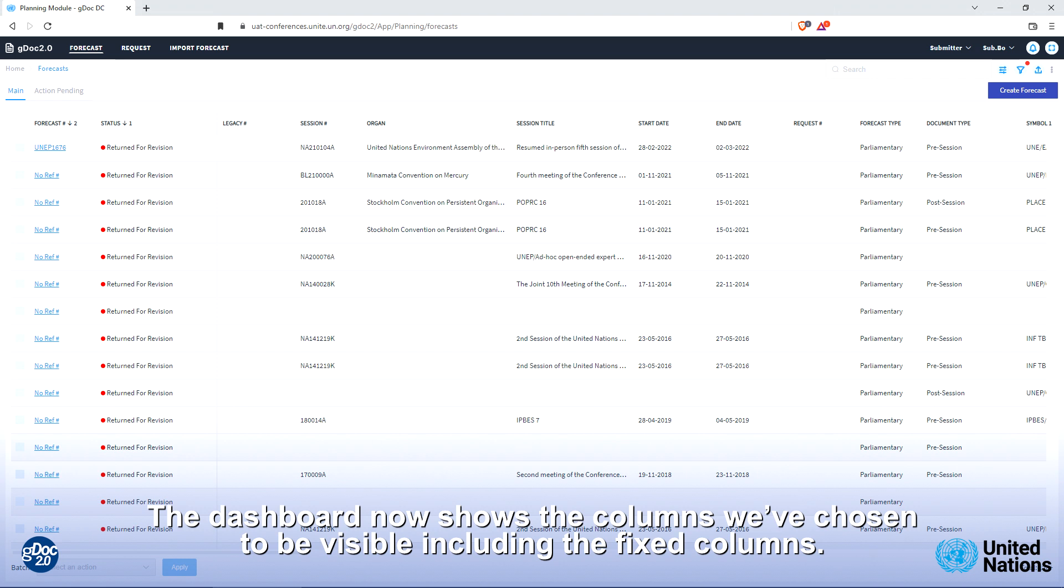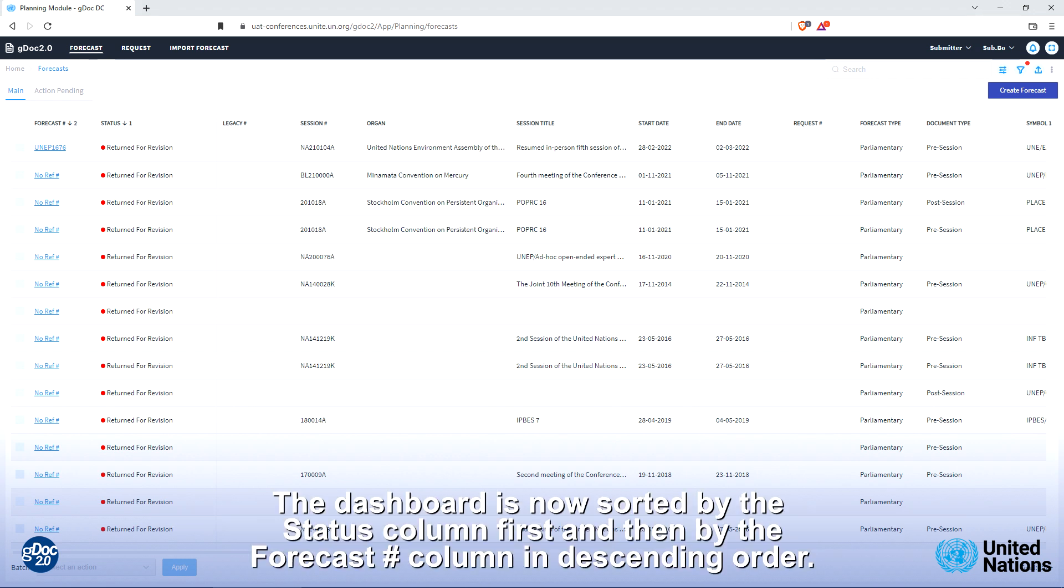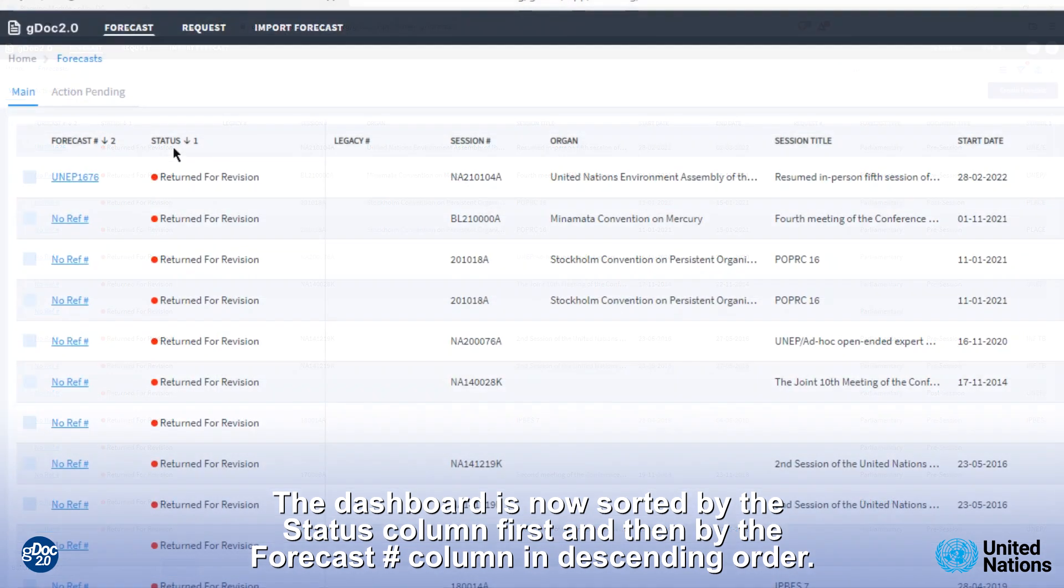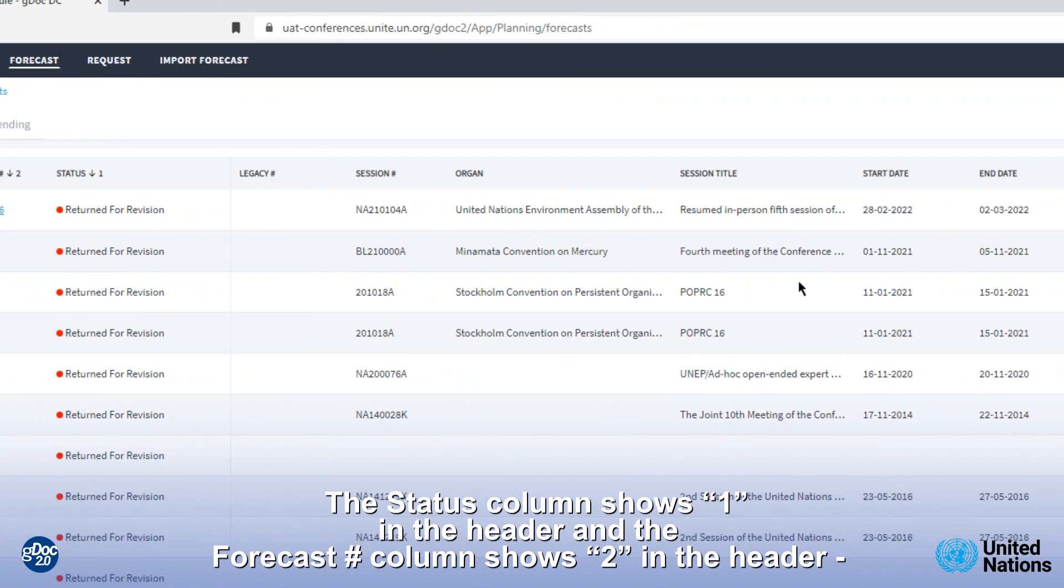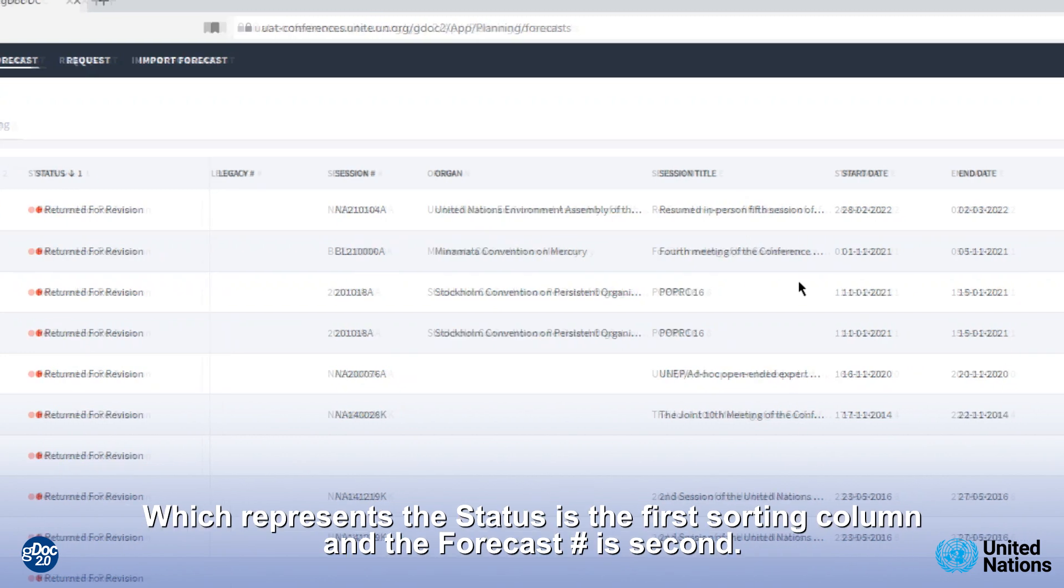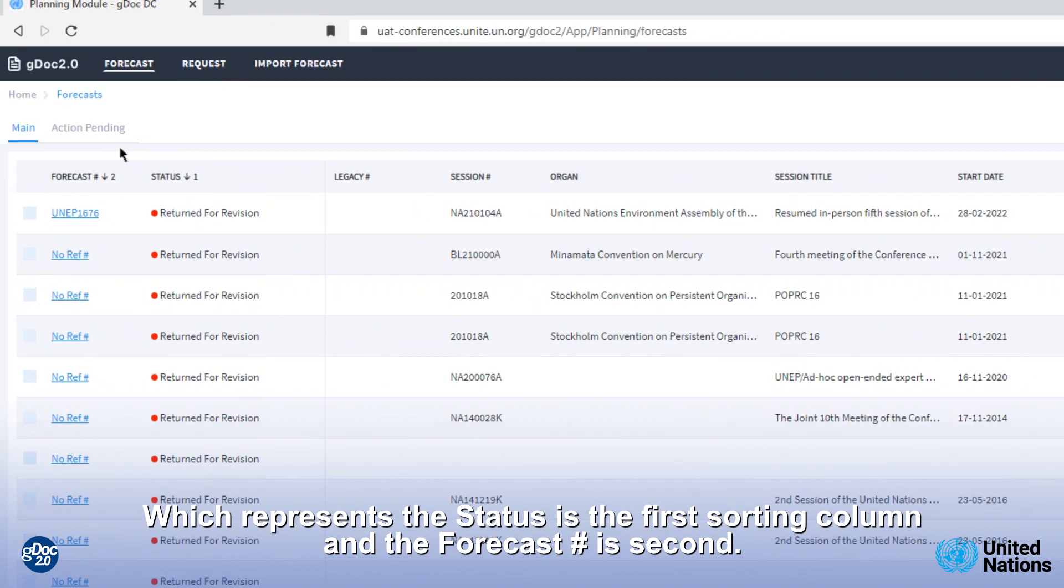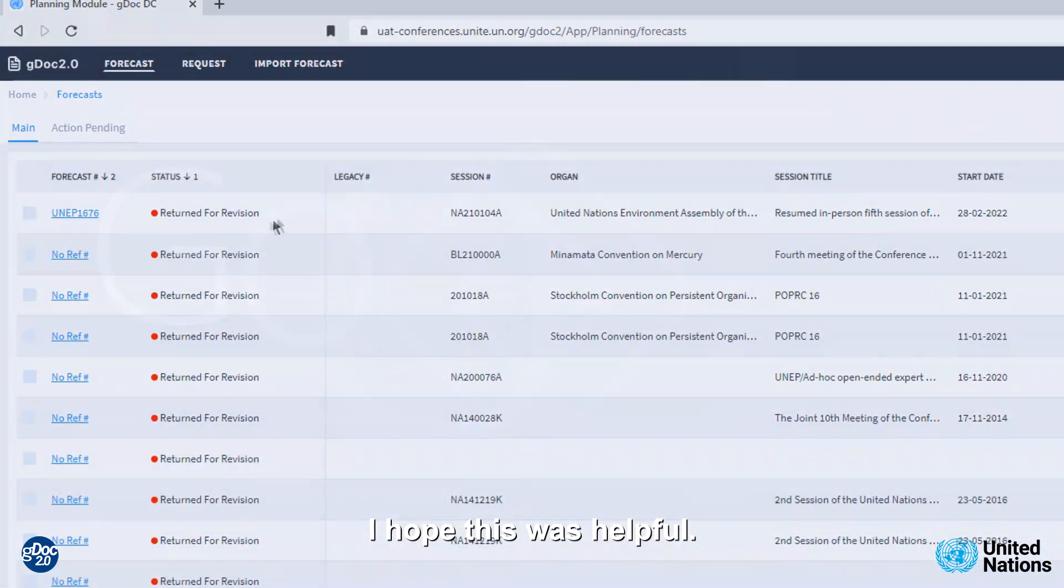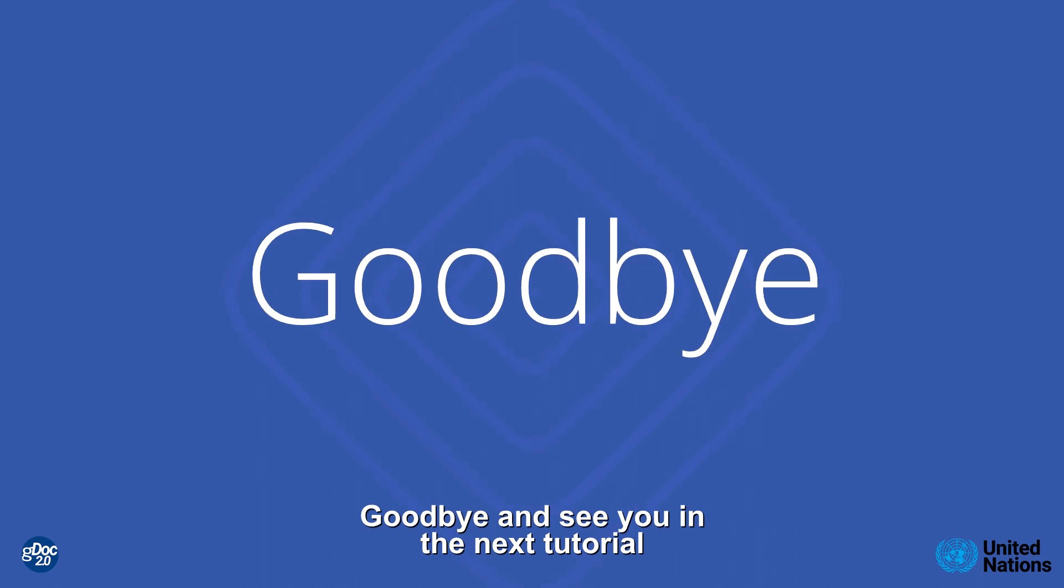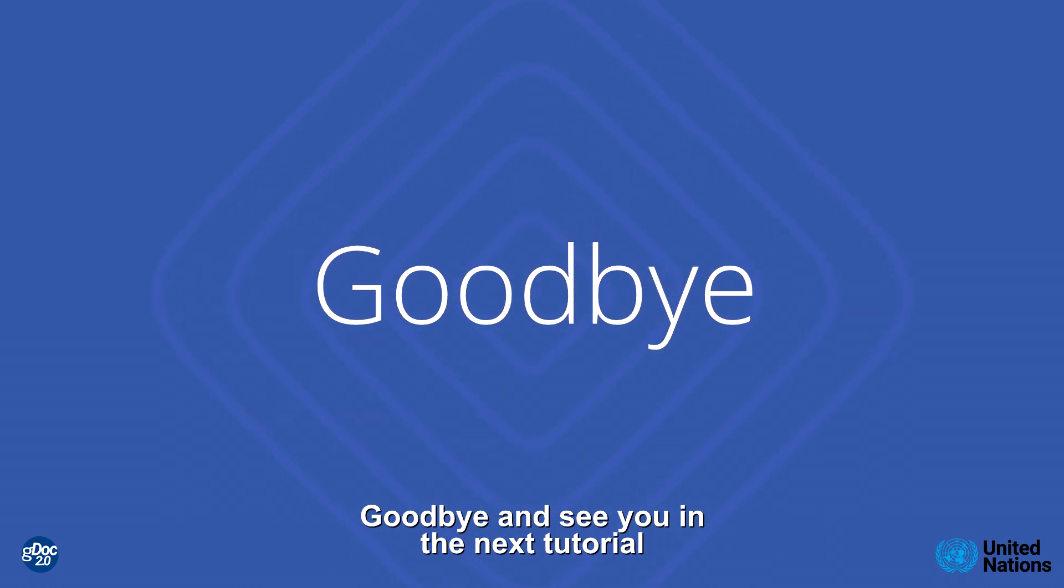The dashboard now shows the columns we have chosen to be visible including the fixed columns. The dashboard is now sorted by the status column first and by the forecast column in descending order. The status column shows 1 in the header and the forecast column shows 2 in the header, which represents that the status is the first sorting column and the forecast is the second. I hope this was helpful. Goodbye and see you in the next tutorial.